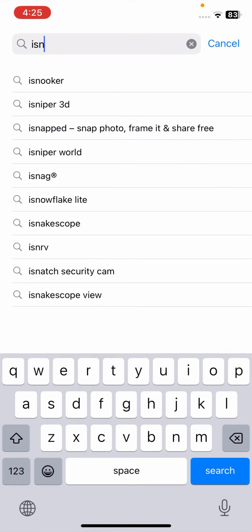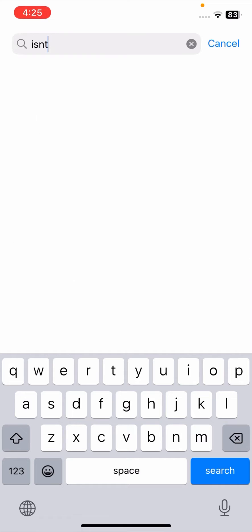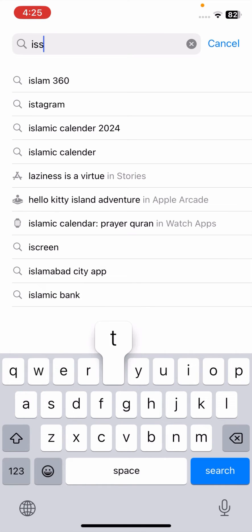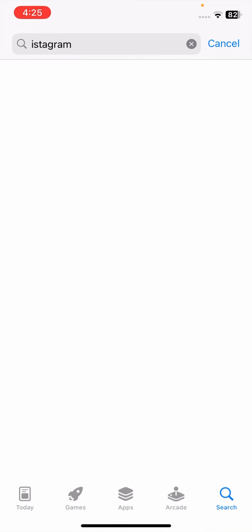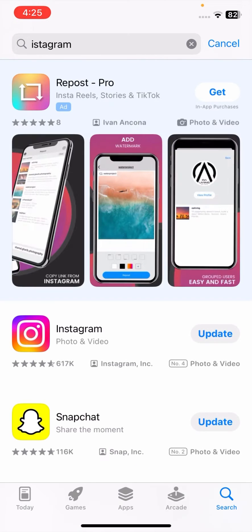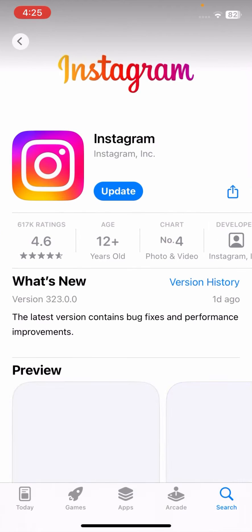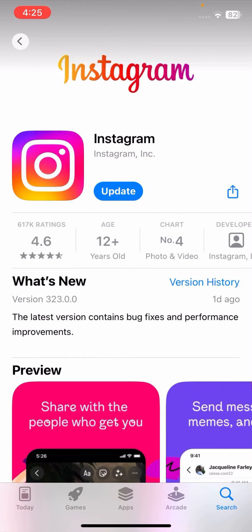Search for Instagram at the top. Tap on Instagram, and as you can see here, an update is required.